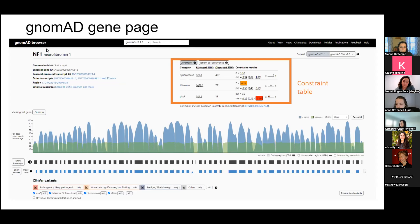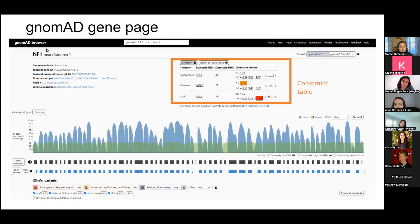Ryan asked how far away are we from finer-scale constraint measures such as missense constraint at the codon level. Based on the power analysis from GnomAD V2, we're actually right around the right spot in V4, but we won't know for sure until we look at it. For loss-of-function though, we're still pretty far — we need another order of magnitude of samples to be fully powered for gene-level constraint. About 86% of genes in V4 are well-powered to detect loss-of-function constraint, meaning you can expect to see at least 10 variants in those genes.